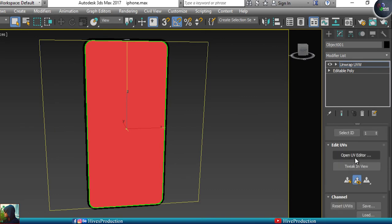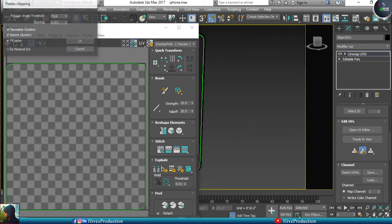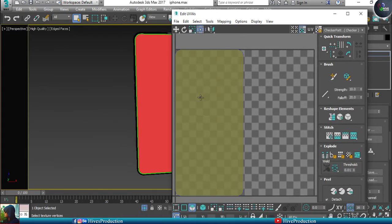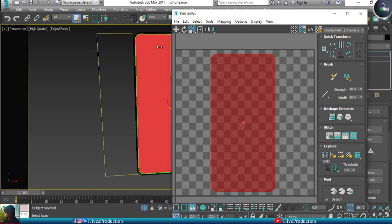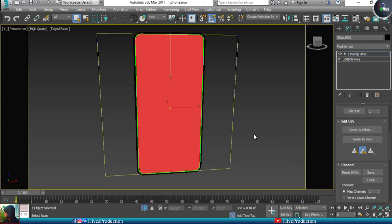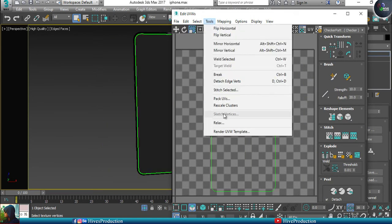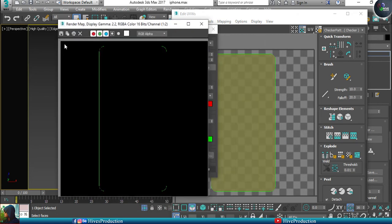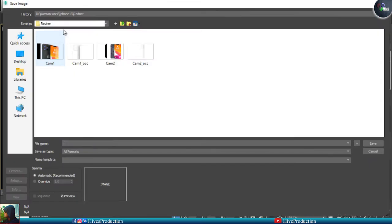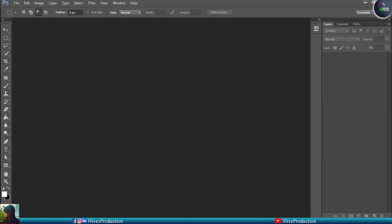I'll open the UV Editor, go to Mapping, and select Flatten Mapping. Flatten Mapping will easily give you an open unwrap shape of your model. Then go to Tools, find Render UVW Template, and create the template by clicking. This is your template — save it as a PNG format.